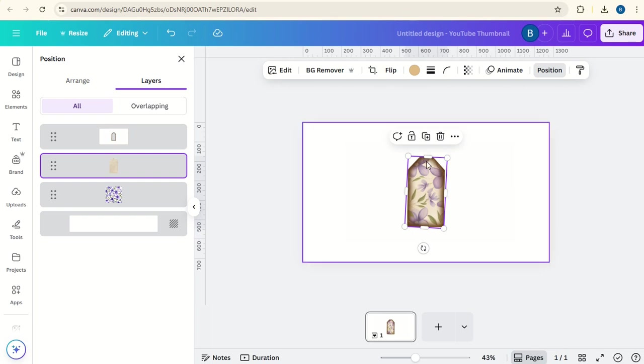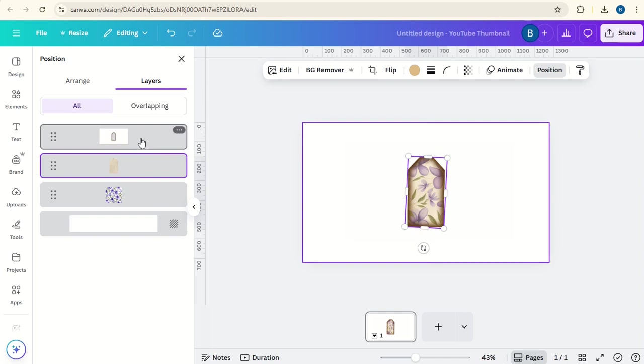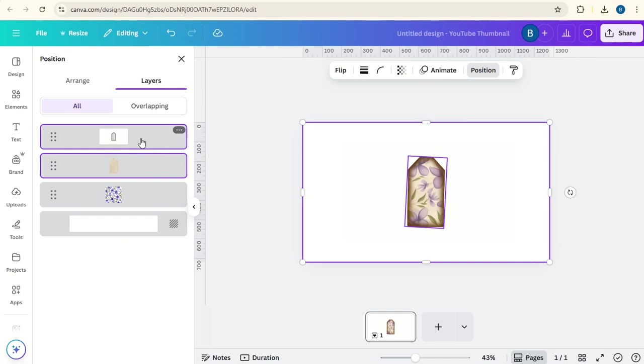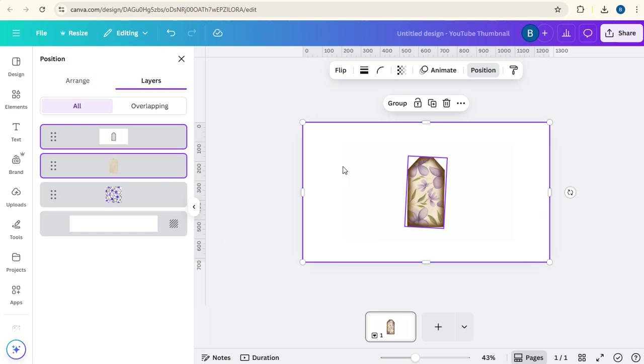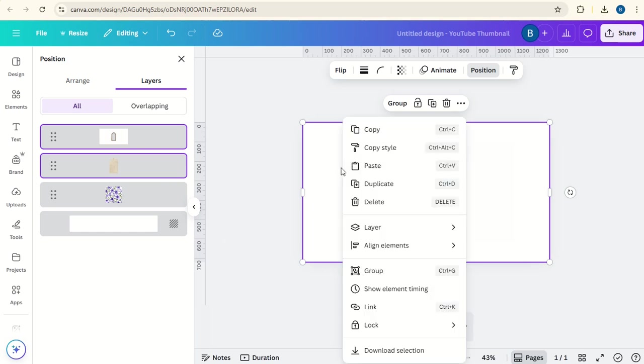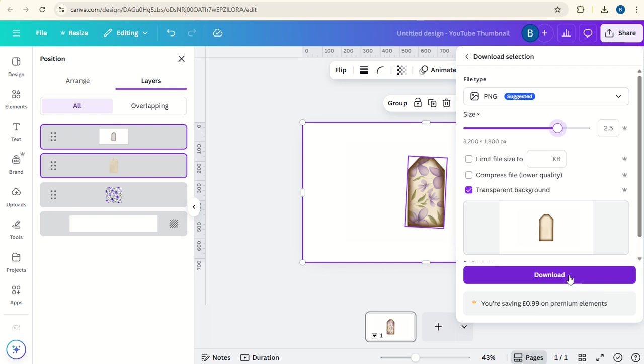So what we're going to do now is click on the tag, hold down shift and click on the background, leave the flowers unselected, right-click, download selection, click on transparent background and turn up the quality and click download.